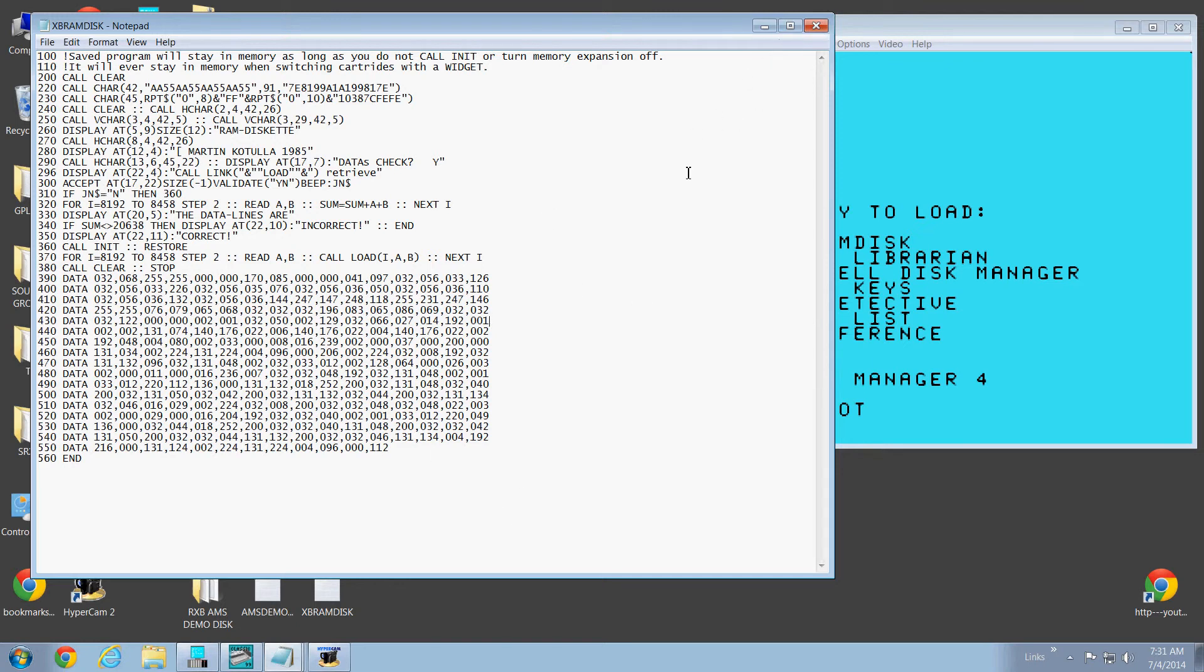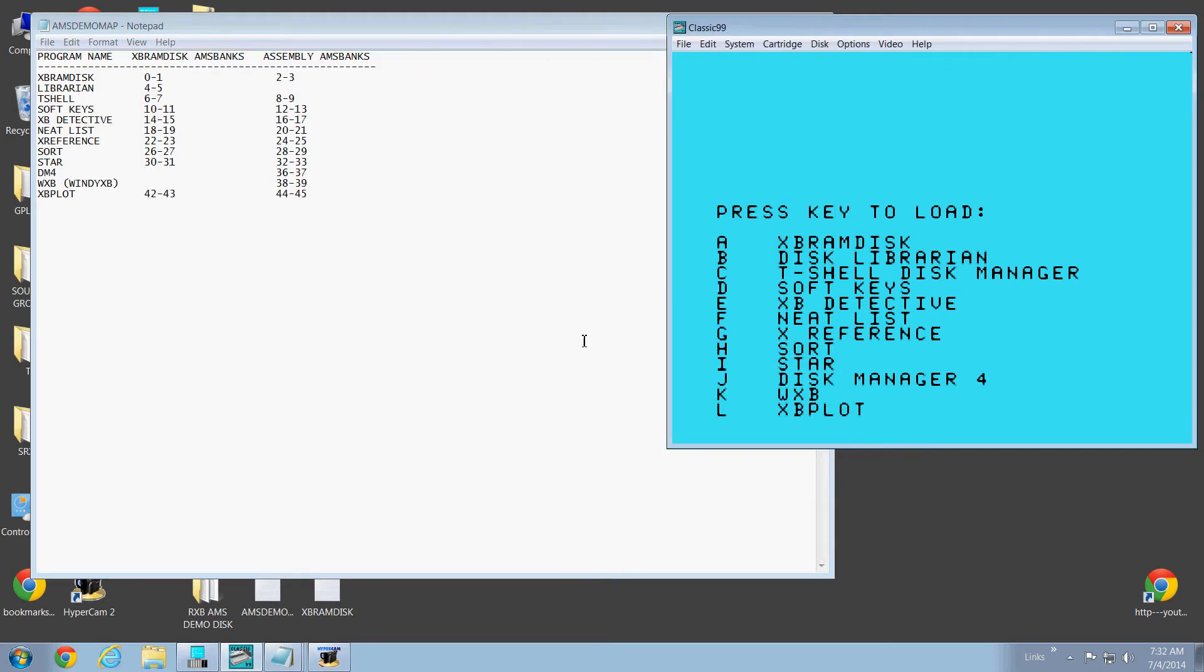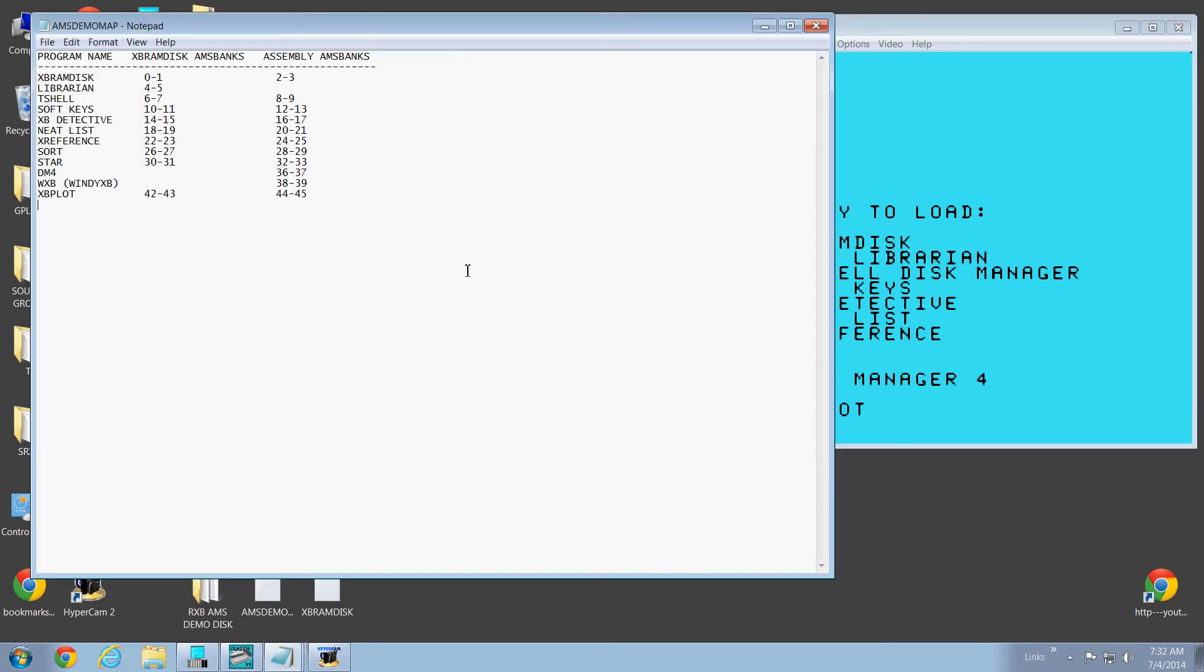It's pretty old. RXB even at one time in version 5.55 had a version of RAM disk built in, where you could actually do this program. It was built into RXB. I may put it back in just so you guys can use it. Include it with AMS.